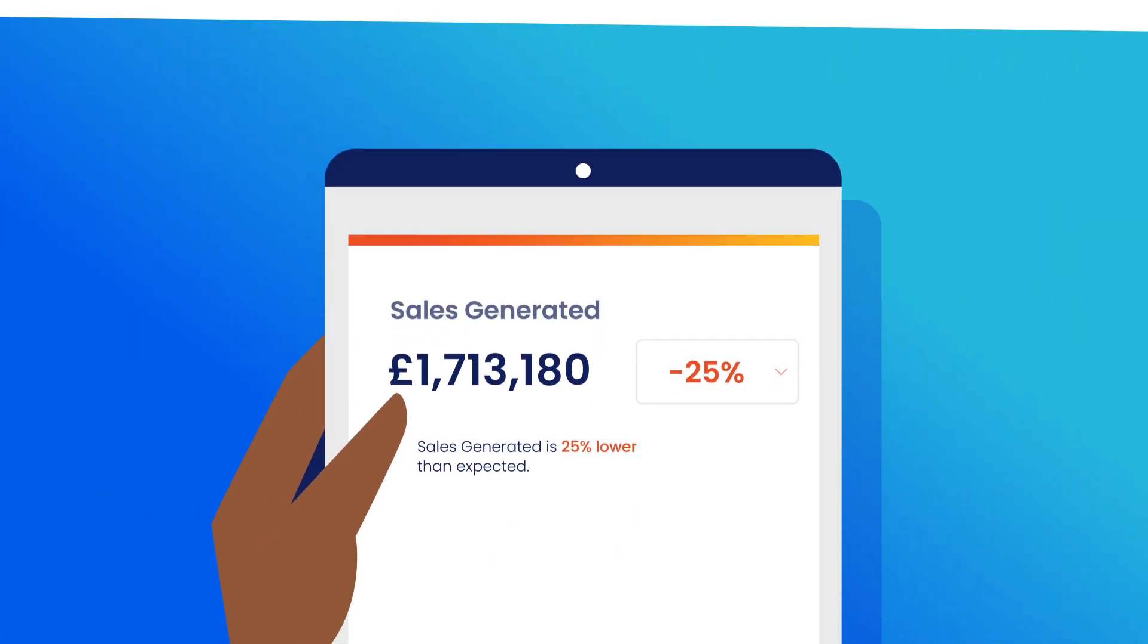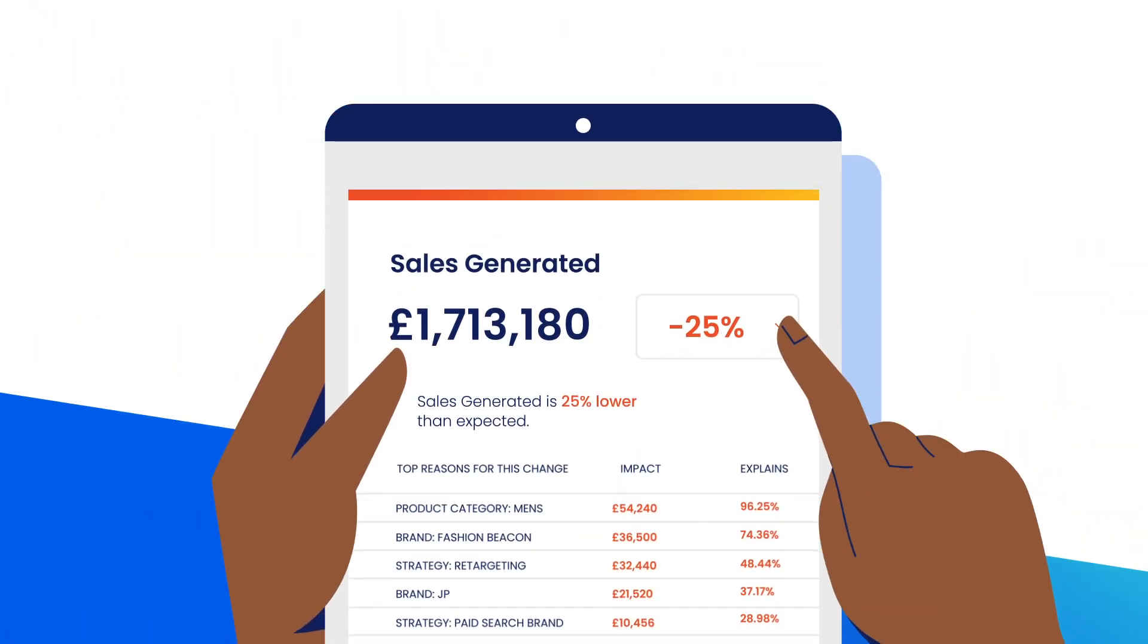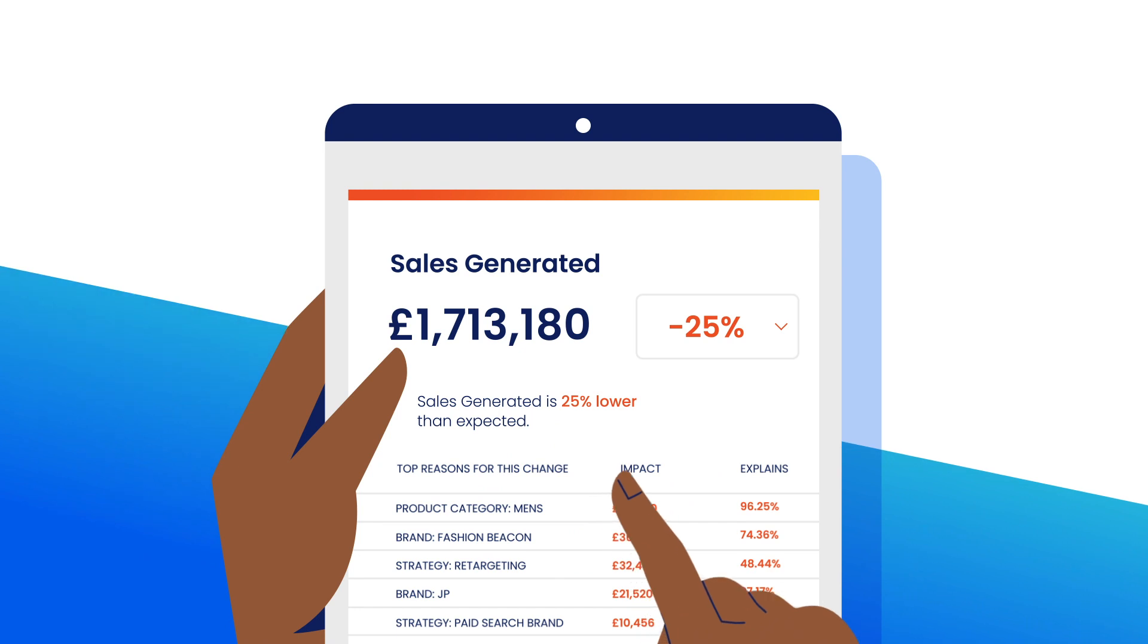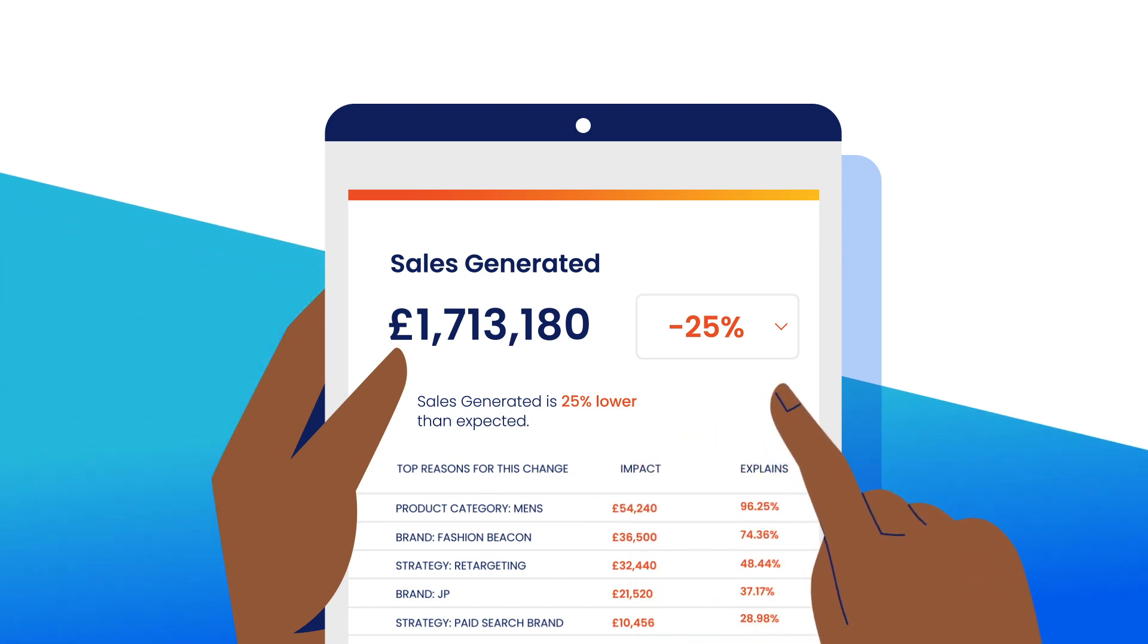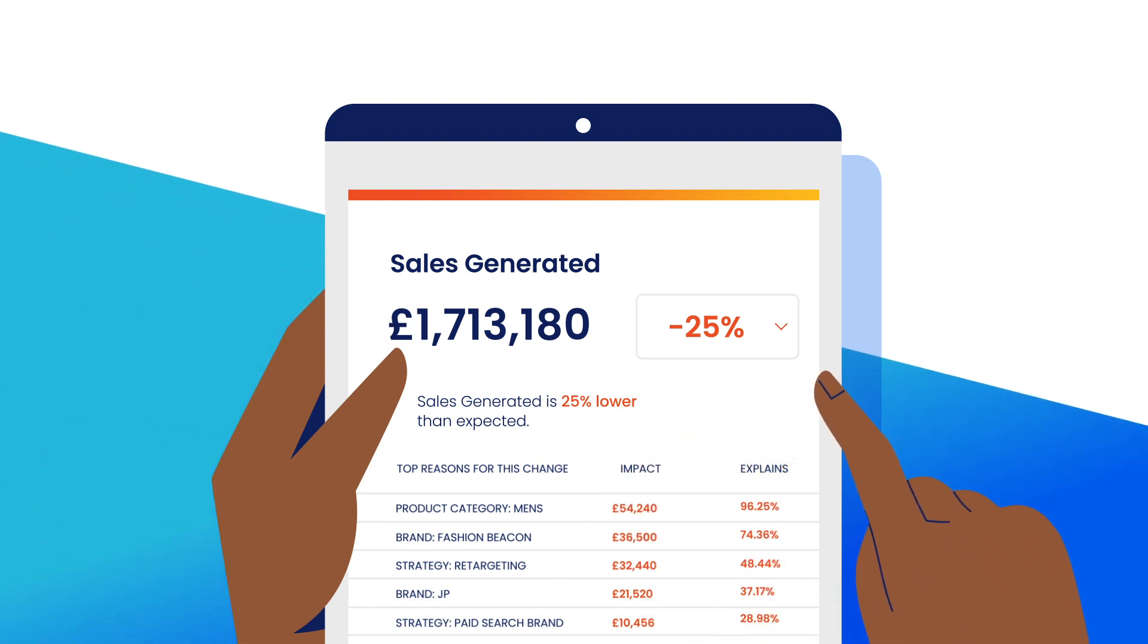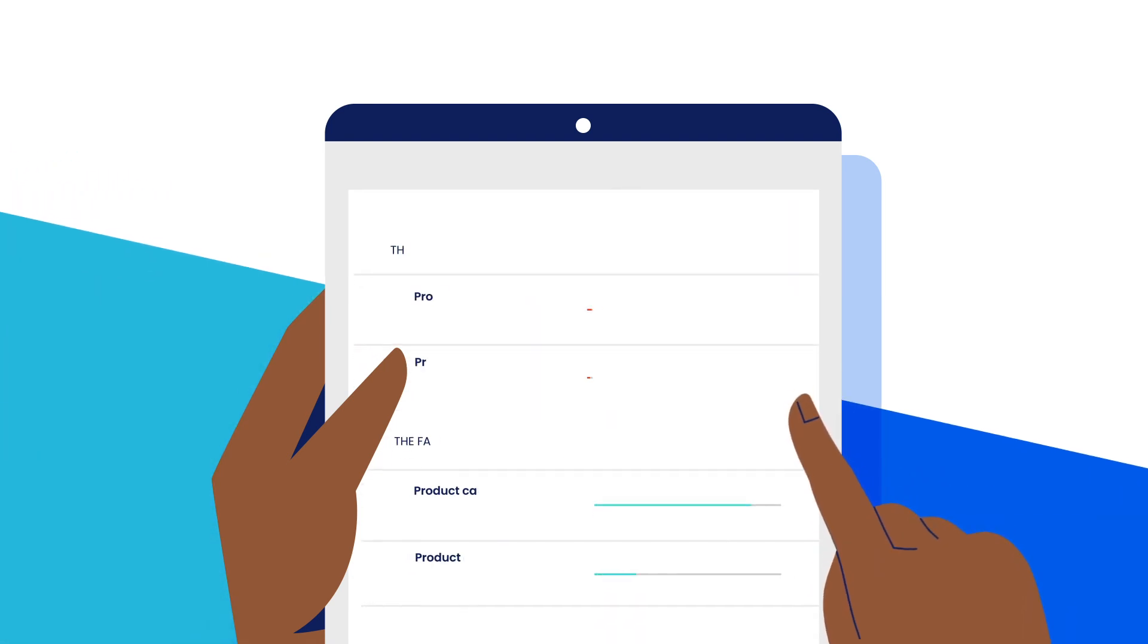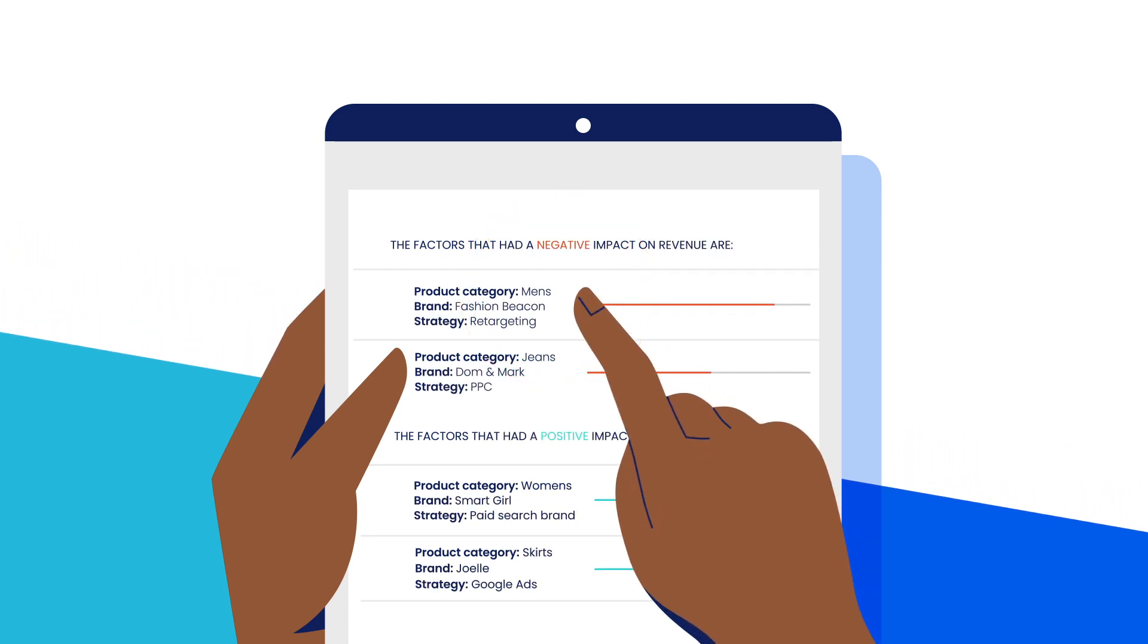Avora shows me the reasons behind the drop. I can see which products, categories and brands haven't performed well compared to the previous week. And I can even see which combination of these factors has had the biggest impact.